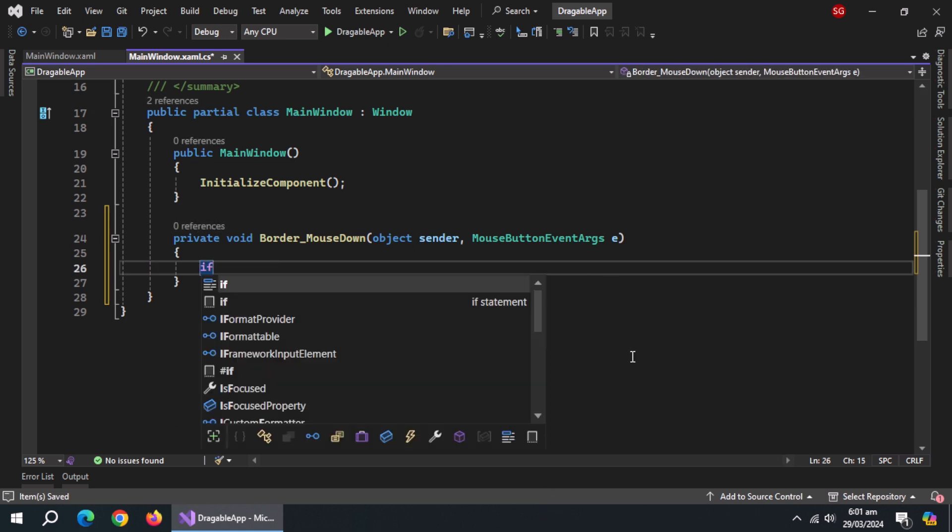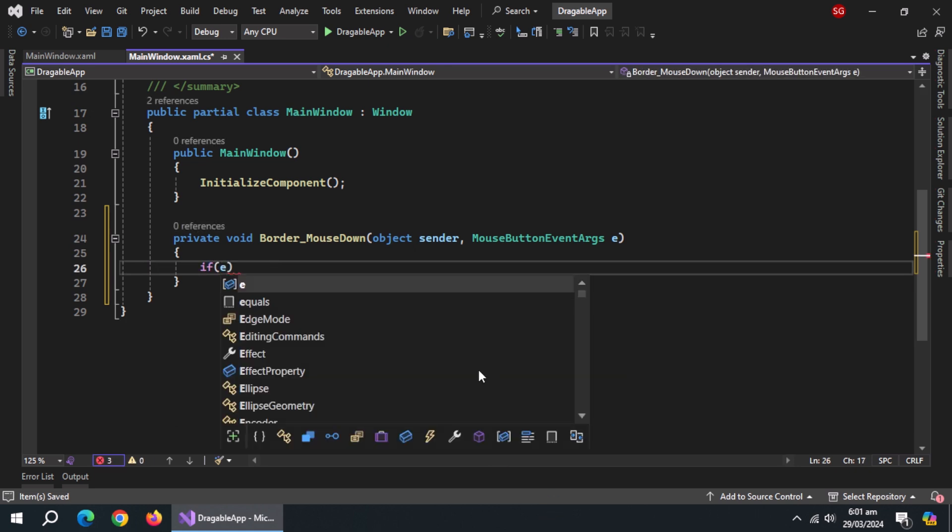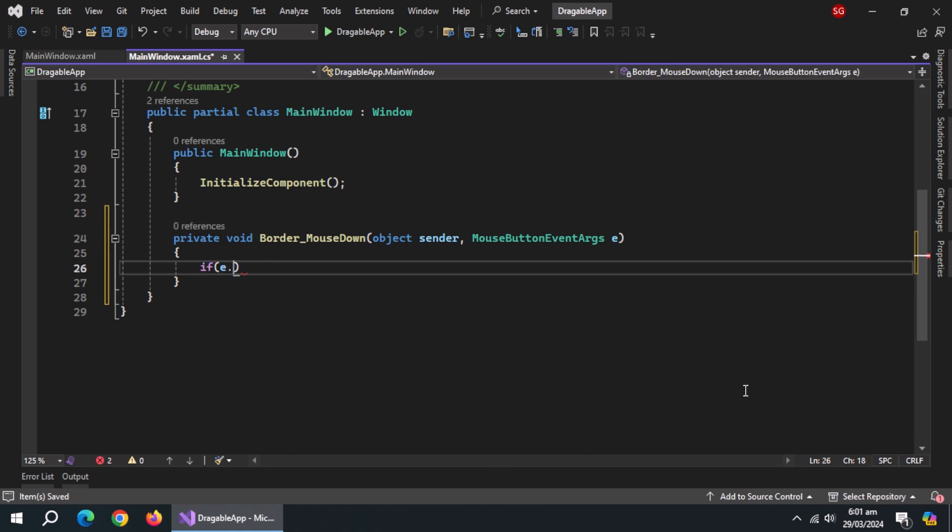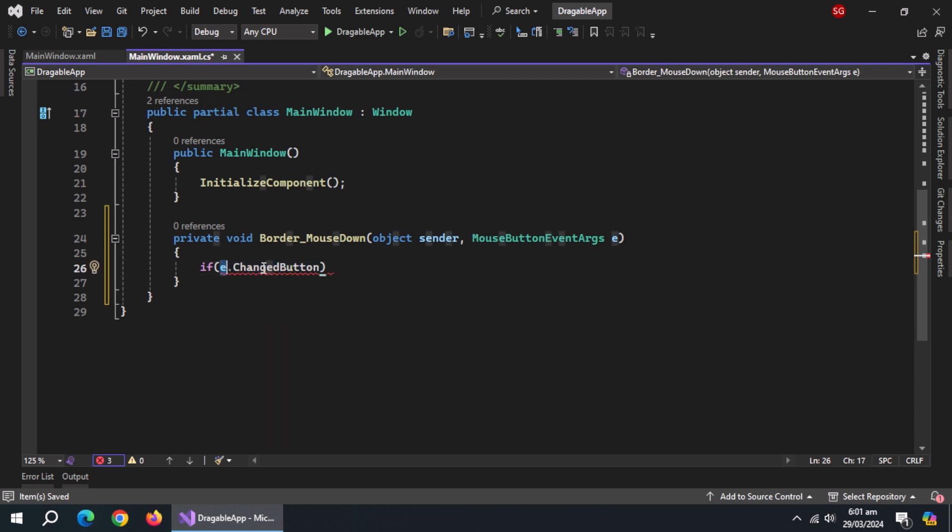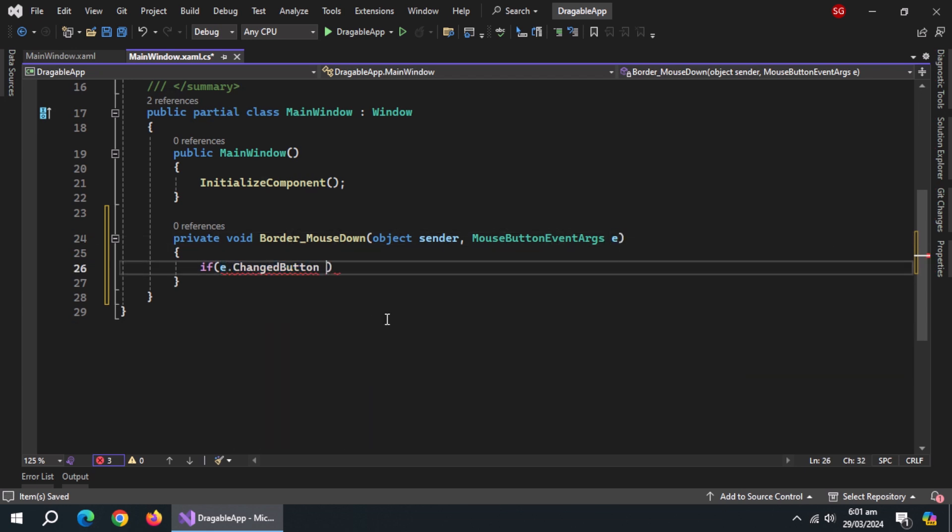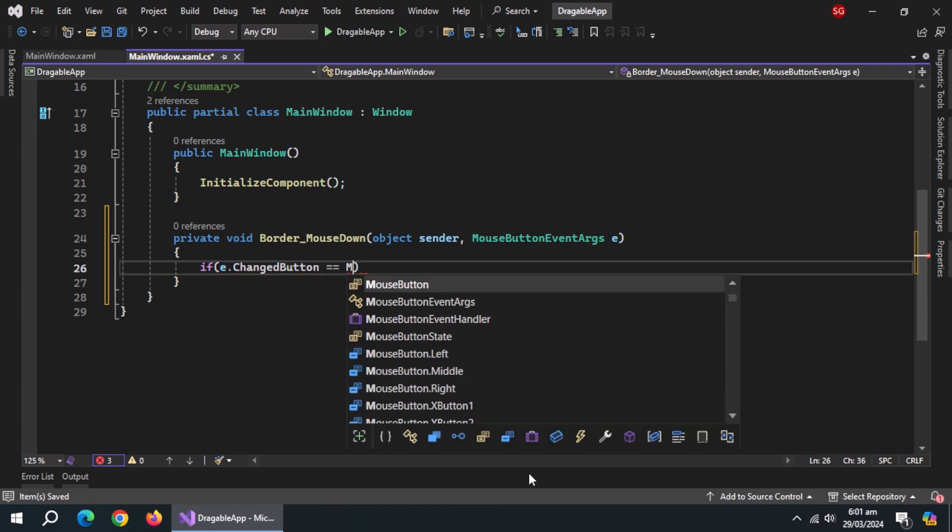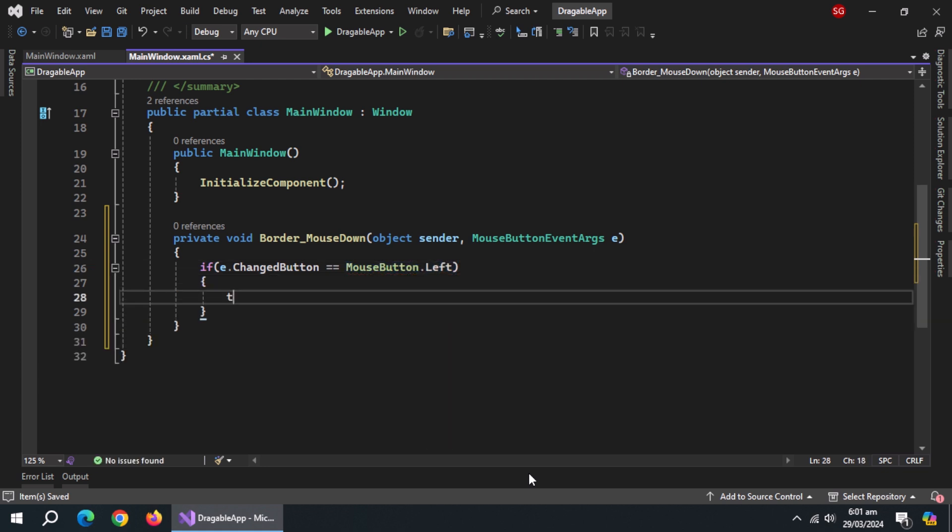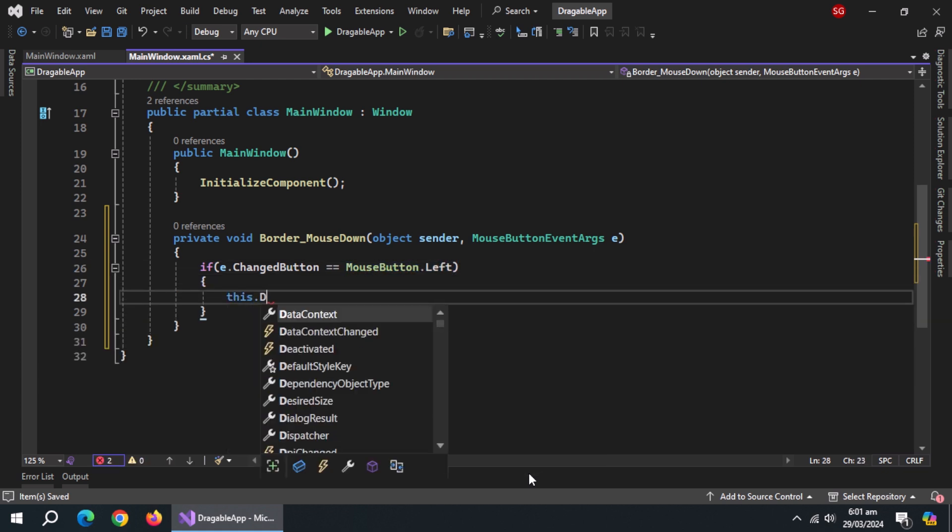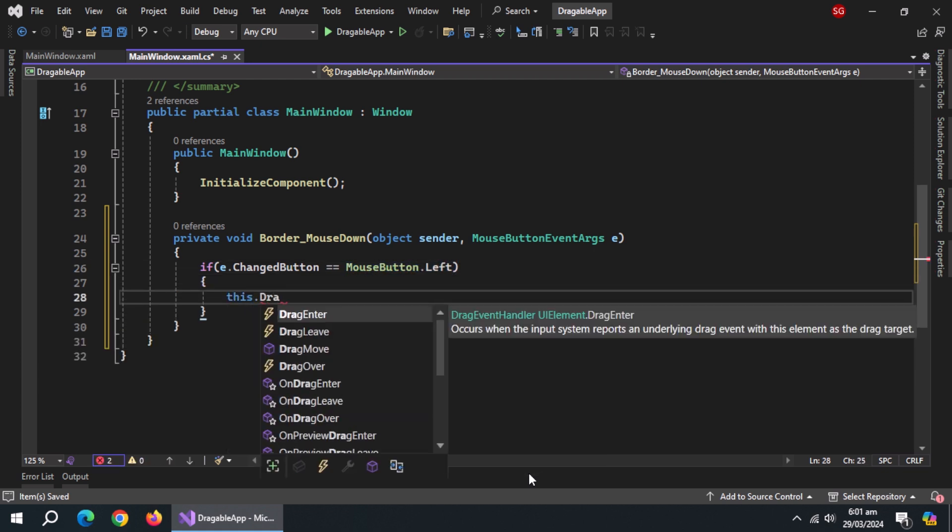Inside it, use if statement and inside condition, use e-parameter which comes from this mouse button event arguments, and use changed button property of it and check whether mouse button is left or not. Inside if statement, use this dot drag move method.